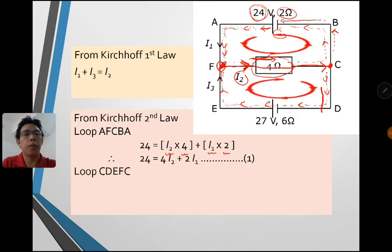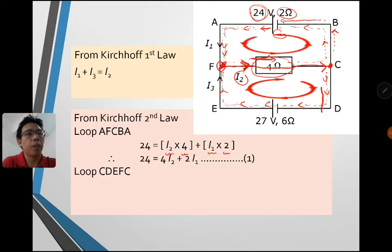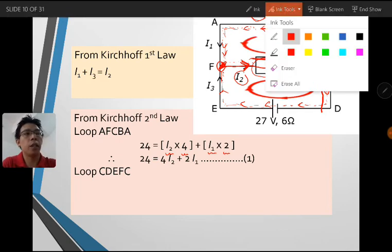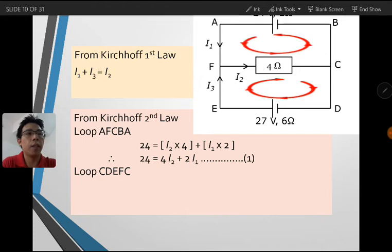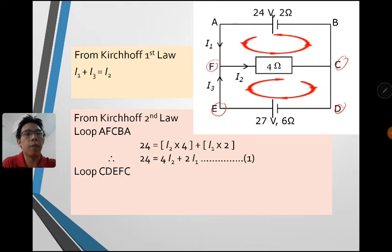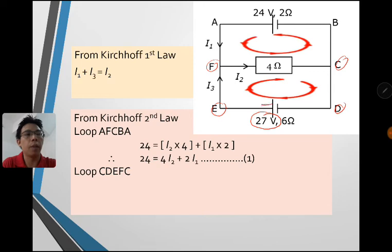For the second equation we choose another loop, loop CDEFC. We need another equation to solve for I1, I2, and I3. We pick the clockwise direction for this loop. We look at the EMF first — it's the 27V battery. According to our assumption, the current comes out from the positive of the 27V EMF, so we have a positive 27.